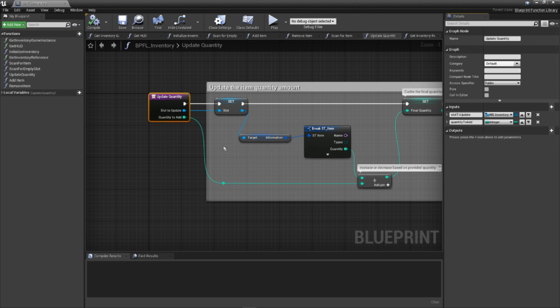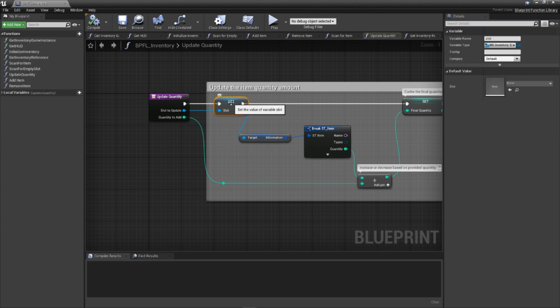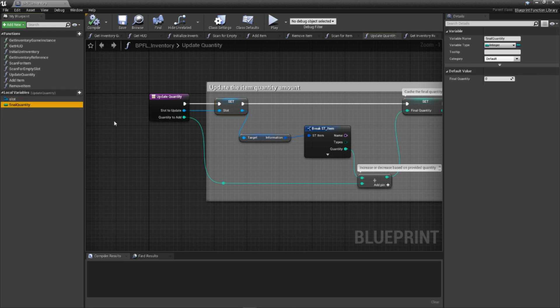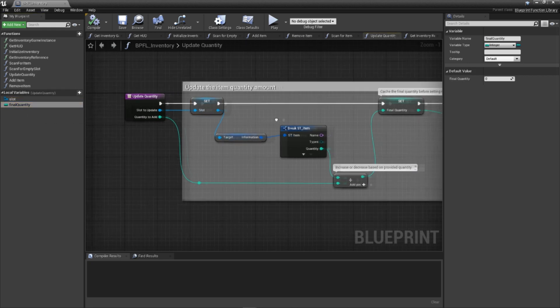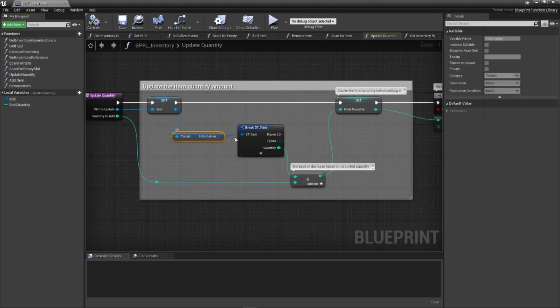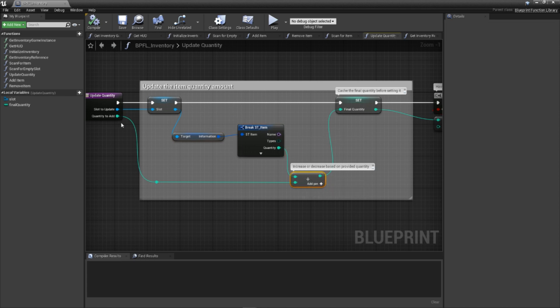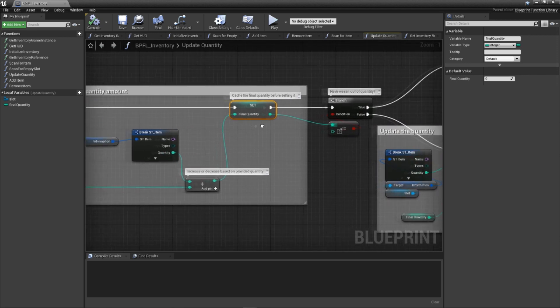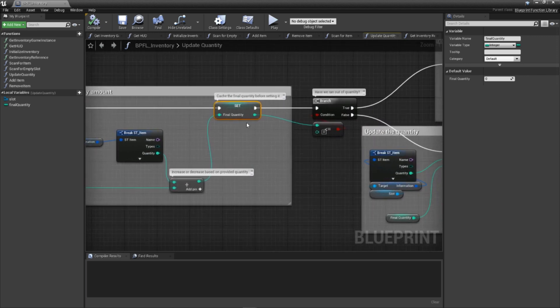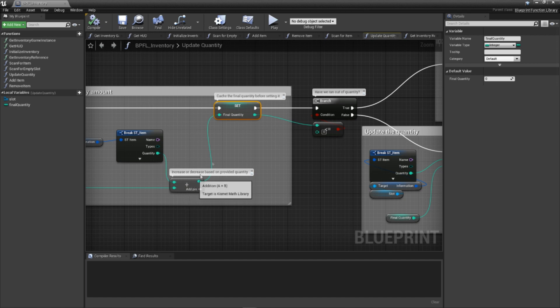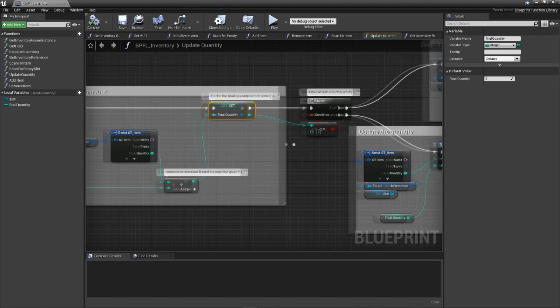With those in place, let's review the code. We start off by caching our slot input in a local variable so we don't have to grab wires around and end up making a wonderful spaghetti mess. From this slot, we access the information variable inside and cache its quantity updated with the amount passed into this function into a local variable. A thing to remember though is that if a quantity passed in is a negative number, this statement is actually going to reduce the quantity.